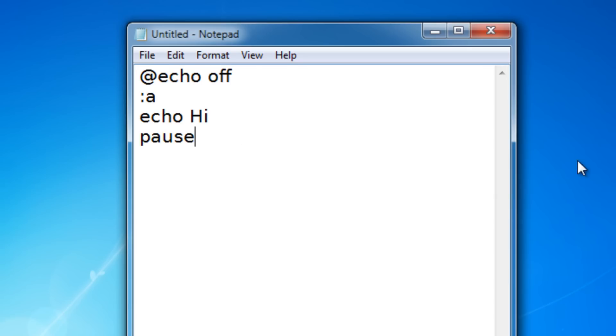So how do I come back to this? Well, I'll just type in goto, and then the name of your marker, so A.